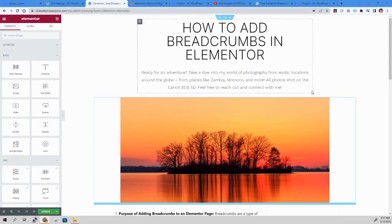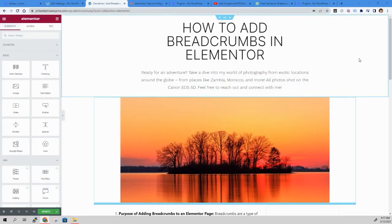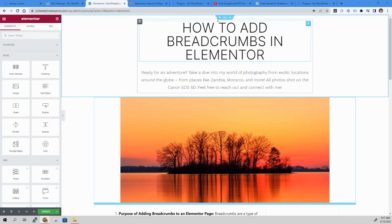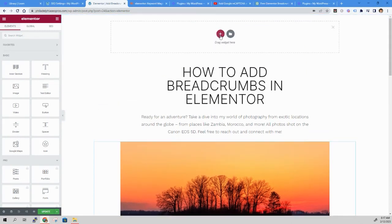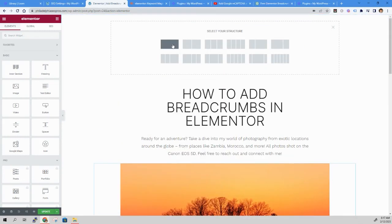So now I'm in my Elementor editor. And to add these breadcrumbs, you're simply going to add another section at the top of your page here.